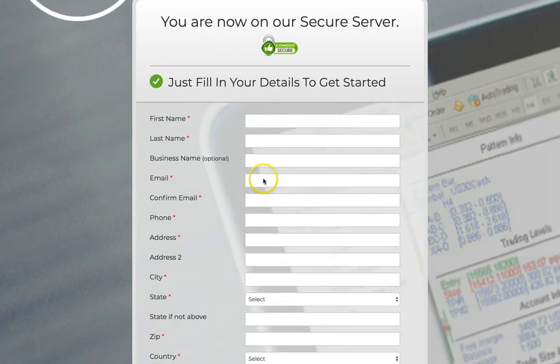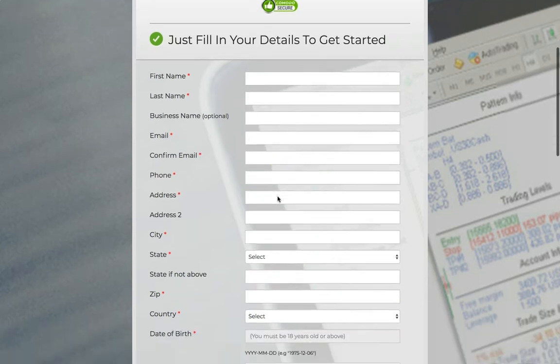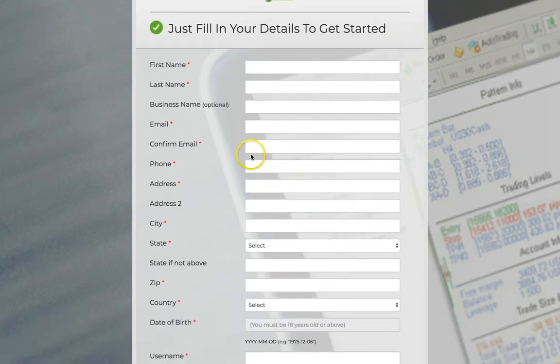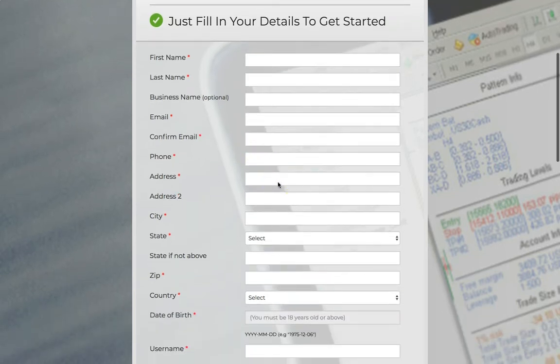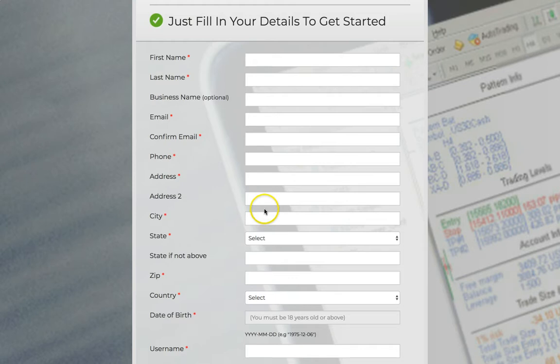Enter your email, confirm. Make sure this is an email that you check so you can get updates. Accurate phone number, doesn't matter. The country, city, state.